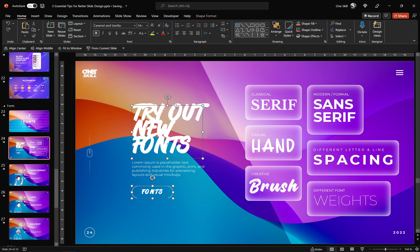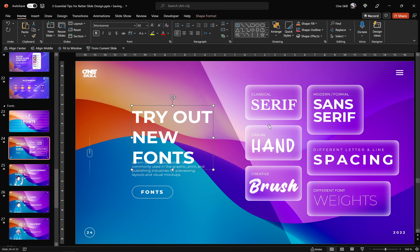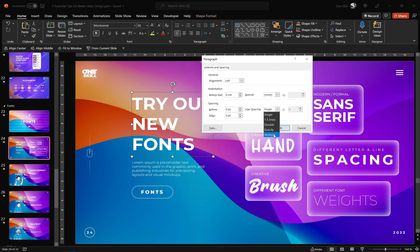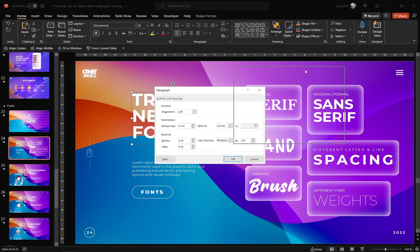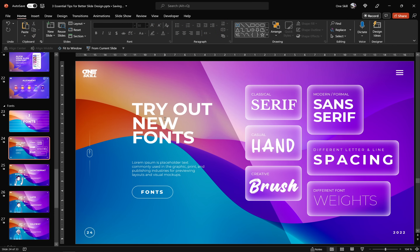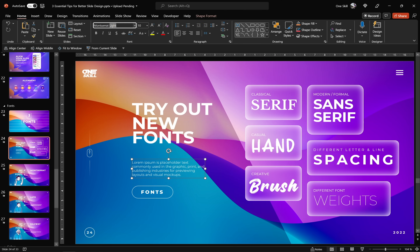Let me undo a couple of times and get back to Montserrat font and talk about line spacing a little bit more. Usually when you insert a fresh blank new text box, PowerPoint will give you Single line spacing. If the gaps between the lines are too huge, you could go to line spacing, choose Multiple, and try something like 0.8 — the lines will come closer together. If you'd like your lines to almost touch each other, try something smaller like 0.7. Regarding font weights, for slide titles you'll be using heavier font weights, and for smaller or paragraph text you'll be using lighter weights. Currently this text box is set to Montserrat Light — let's try Montserrat Thin, which is even lighter.